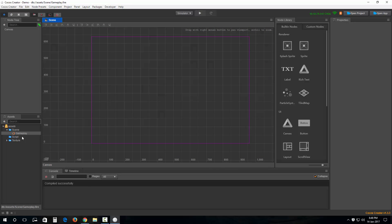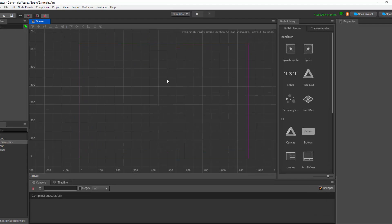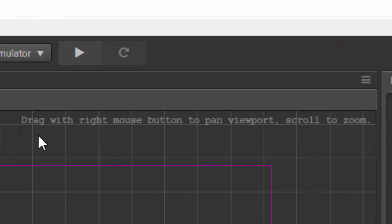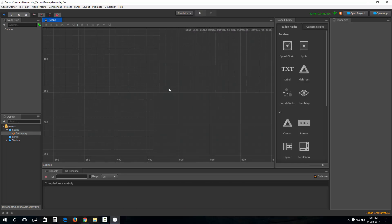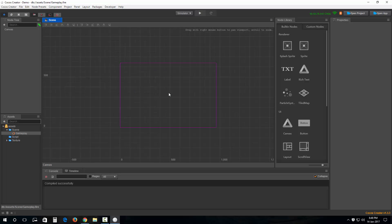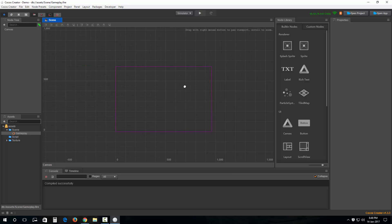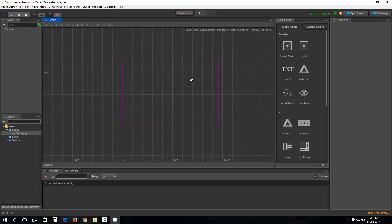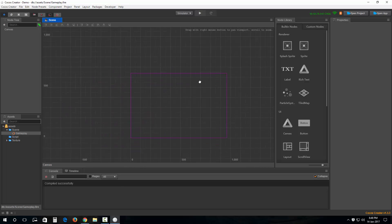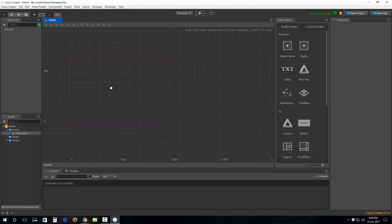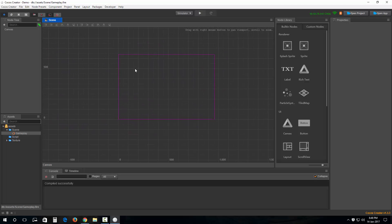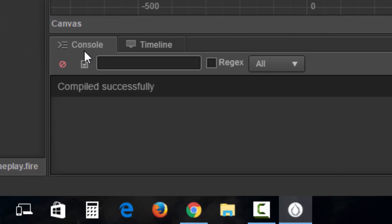Let's fire up the gameplay scene. This is a blank scene and we're currently working inside it. The first thing we're going to check out is navigation. As you can see, you drag with the right mouse button to pan the viewport and scroll to zoom. I'm scrolling — it zooms in; scrolling out — it zooms out. Pretty straightforward. You can also press and hold the right mouse button and drag to pan the viewport. The middle mouse button works the same way as well.